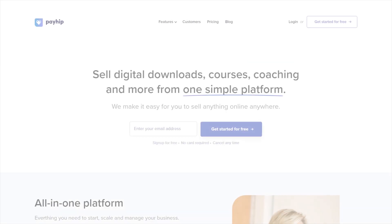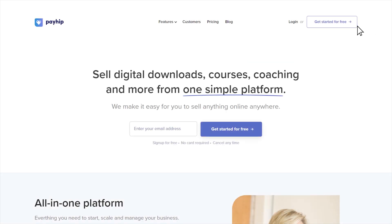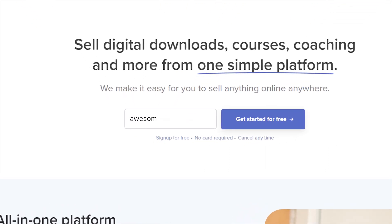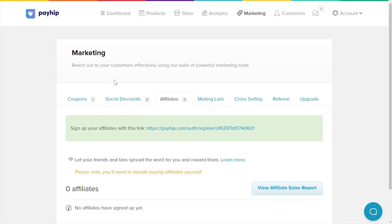To set up an affiliate program on your online store, make sure you're already logged into your PayIt seller account. If you don't have an account yet, sign up for free at PayIt.com. Once you're logged in, click on the marketing tab along the top menu bar here and click on the affiliates tab.